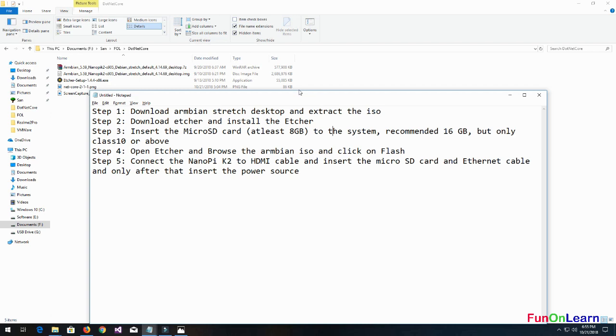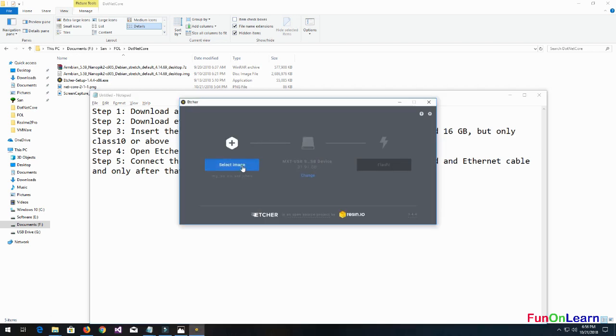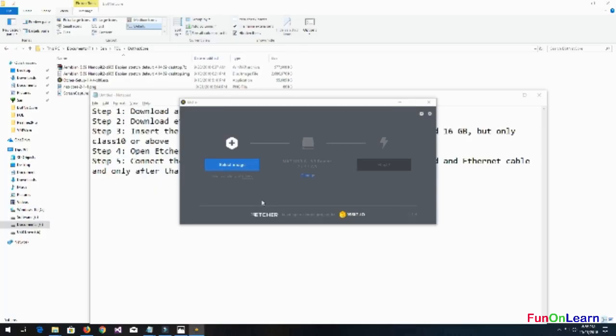I would recommend Class 10 or above. Right now I'm using a SanDisk SDHC - high capacity. I'm going to select the image and reinstall it on the same card.